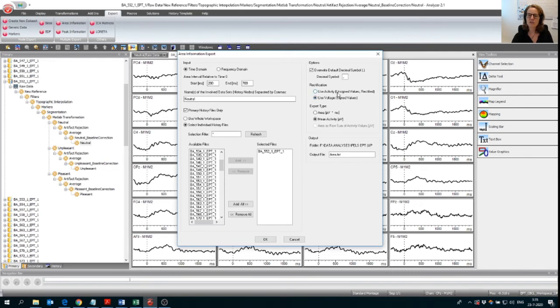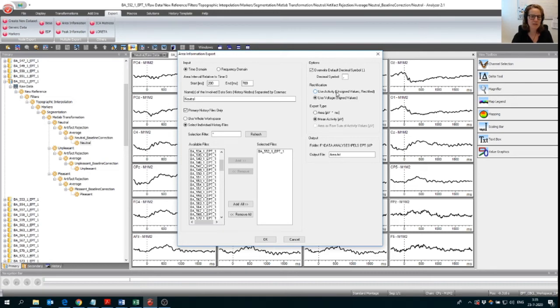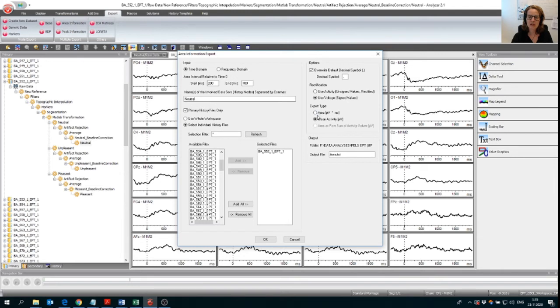You can also select unsigned, but sometimes, especially here, if you have a very profound peak, this peak is clearly going in one direction. So then it doesn't really matter, but sometimes it can matter. Then the export type, you can have either the whole area and that will be very high numbers. Or you can have the mean activity over this area. I usually go for the mean activity.